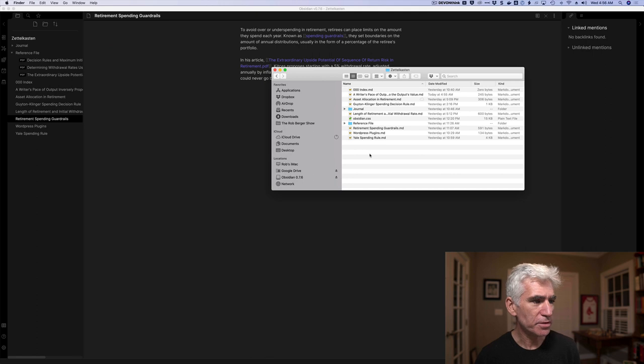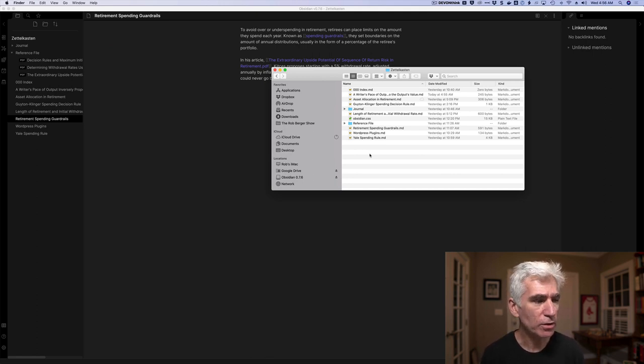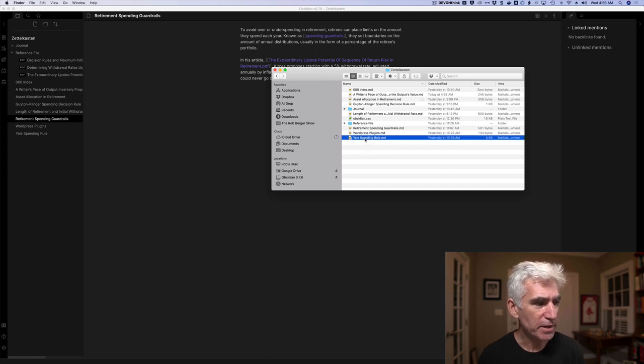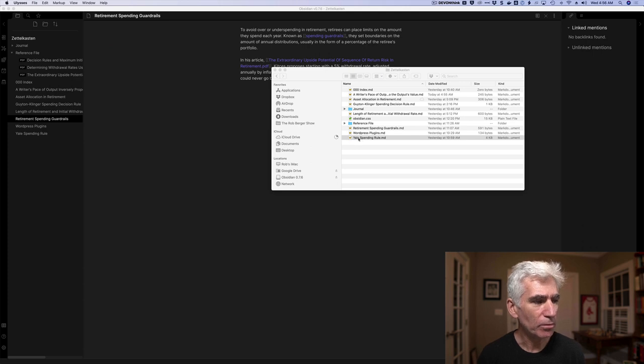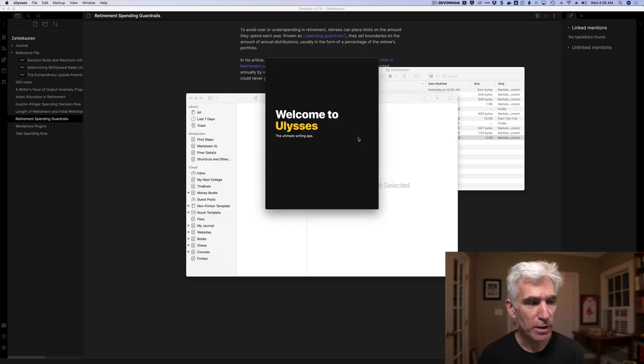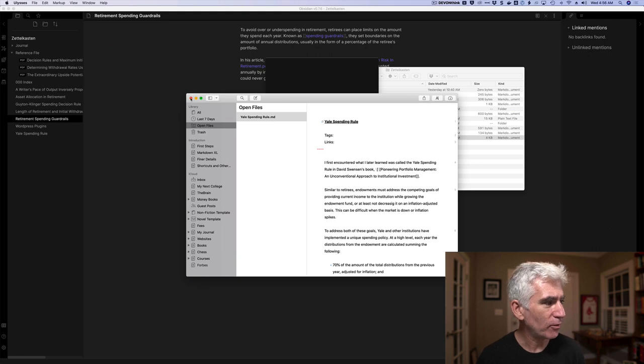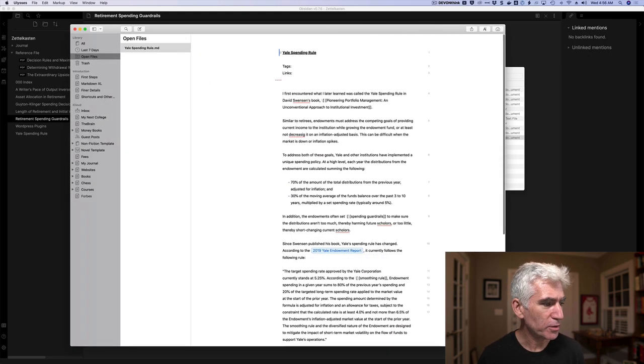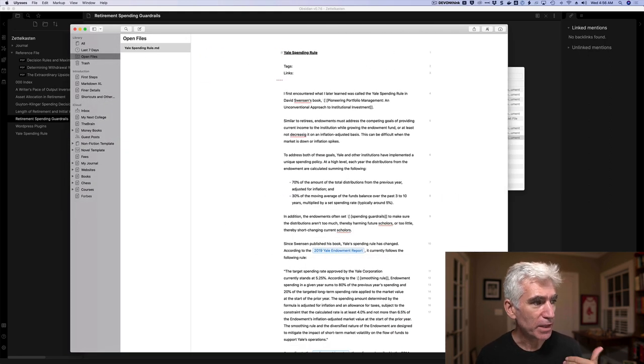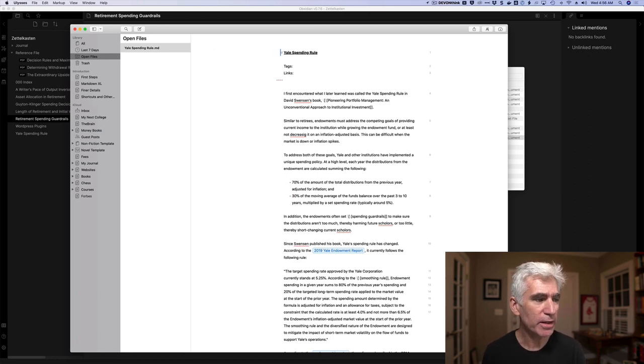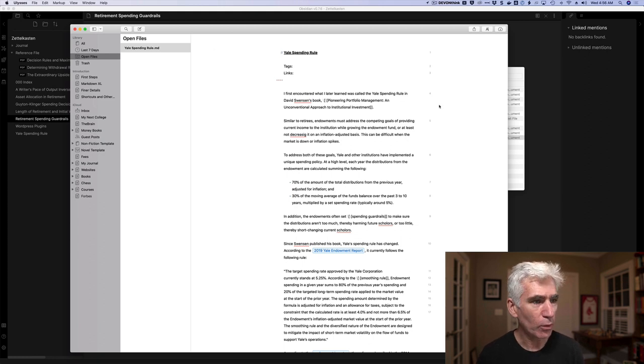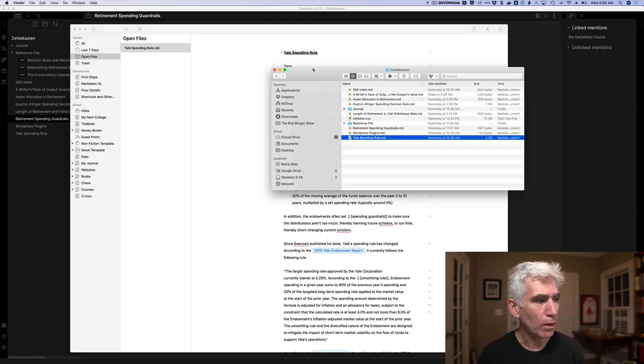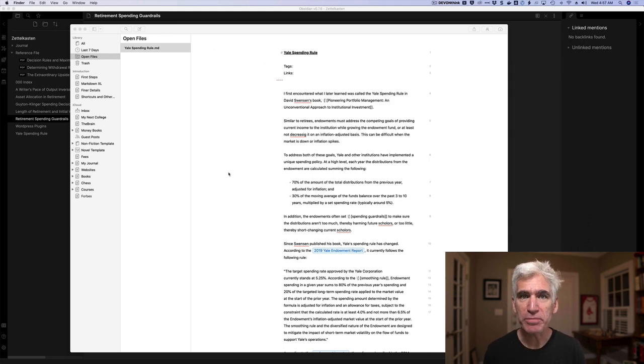Let me show you in what I call Zettelkasten. So here it is. This is my Obsidian file. So I have complete control over the file structure. I can actually open up any of these files outside of Obsidian. The tool I use for markdown is Ulysses, which is coming up right now, which is a writing tool you can see here. So here's the Yale spending rule. It's a note that I've created inside Obsidian, but it's just saved as a markdown file in my documents folder on my Mac. And so I have complete access to it.